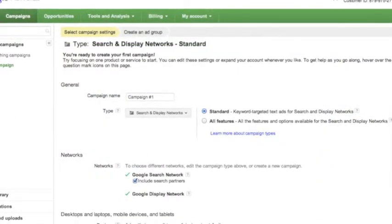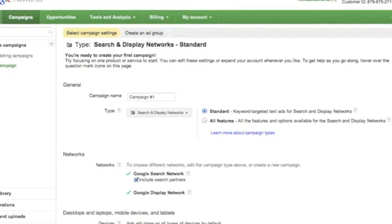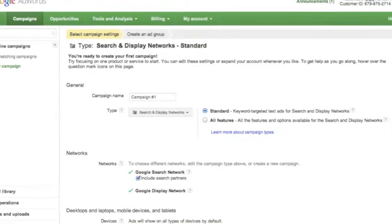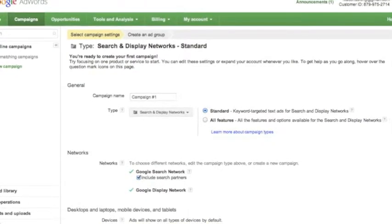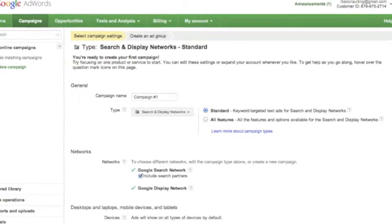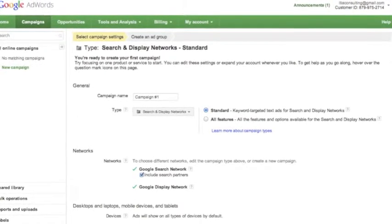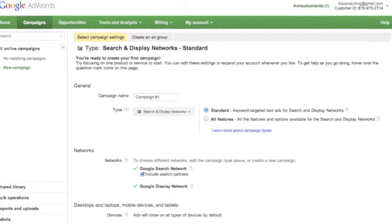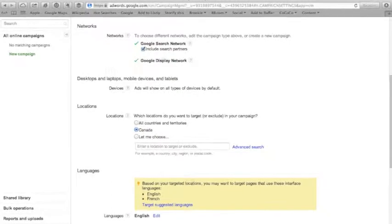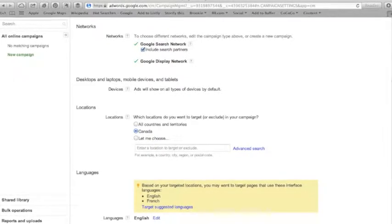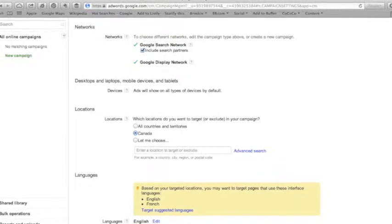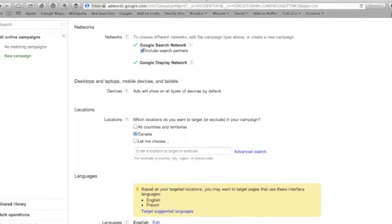You are now on the first page to create your new campaign. This is where you will set your campaign name and type. If you need help with any of these settings, click on the grey question marks for more details. As you scroll down this page, you will choose your settings for networks, devices, locations where you want to target your advertisement, and languages.